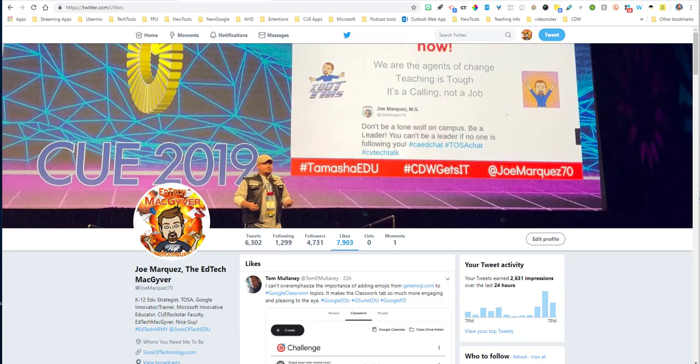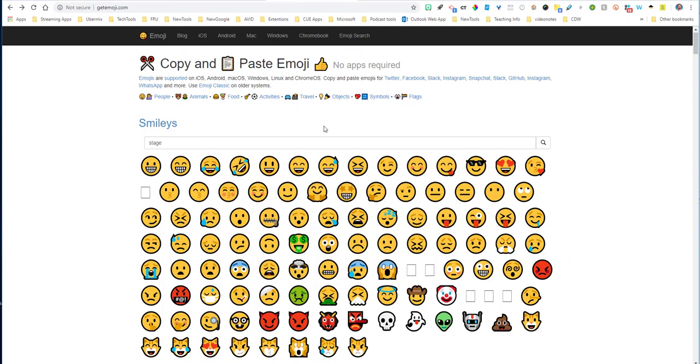The tip that Tom showed us was he went to a website called getemoji.com. On getemoji.com, there are tons of different emojis from all the different kinds of OSs out there—Android, Mac, iOS, all of them. And all you would have to do is search for the particular topic that you're trying to cover.